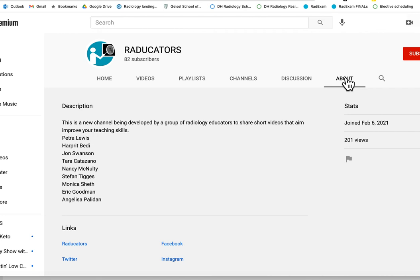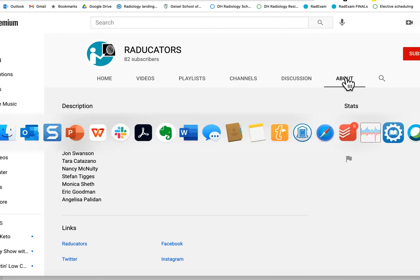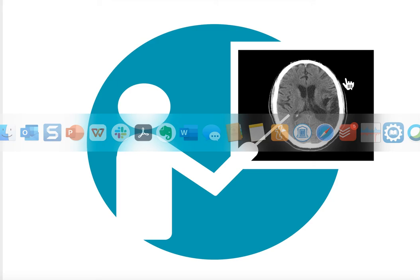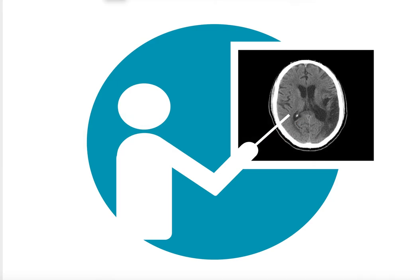So please think about subscribing to it. If you'd like a quick link to the QR code I can give it to you here.